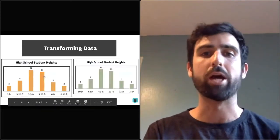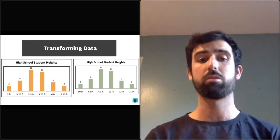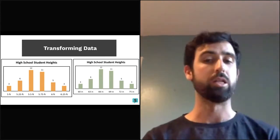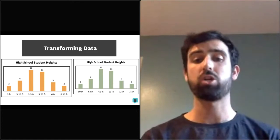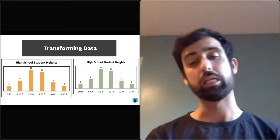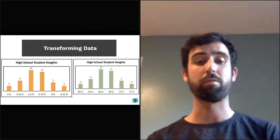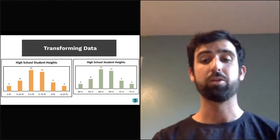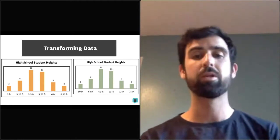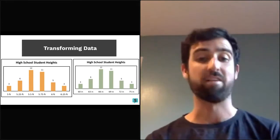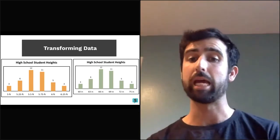Here are two graphs of the same high school students' heights — one in feet, one in inches. The shape is the same even after converting. However, the range changes: 1.25 feet versus 15 inches. The center also changes: about 5.6 feet versus about 67–68 inches.